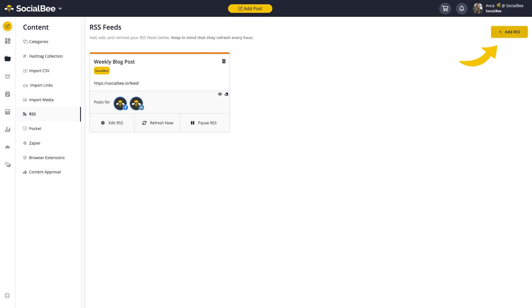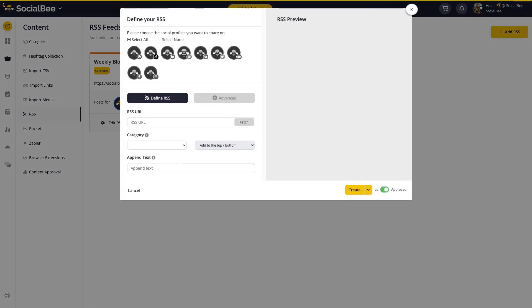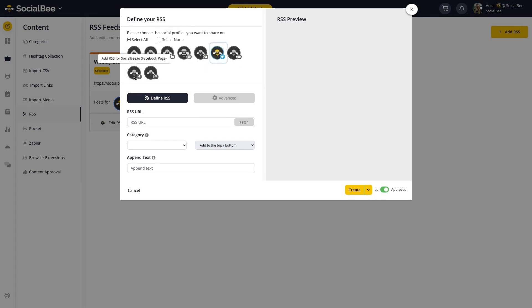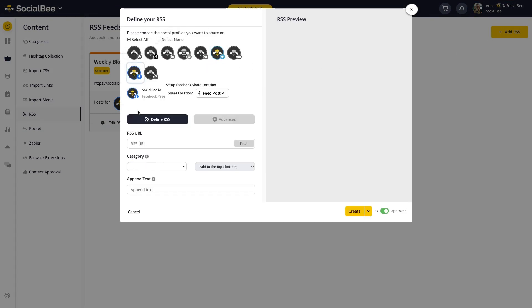To add a new connection, click on the Add RSS button at the top right corner of your screen. Start by selecting the profiles you want to include this content on. Depending on the profiles you're selecting, you may see some advanced options popping up. If that's the case, you can use these to choose how you want to share your content.